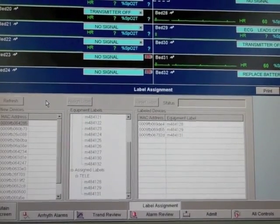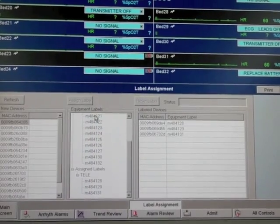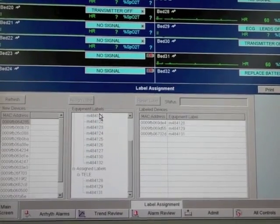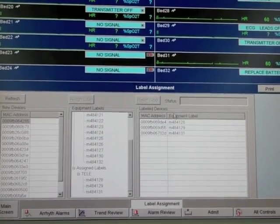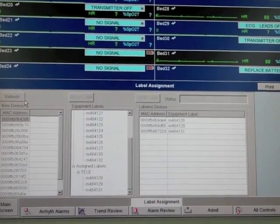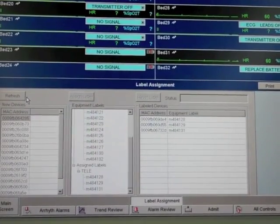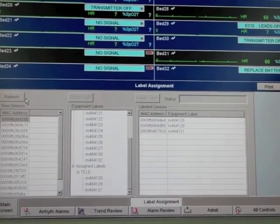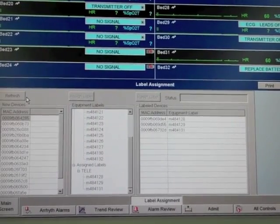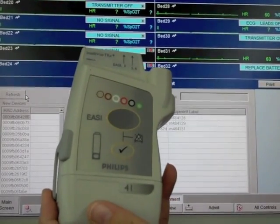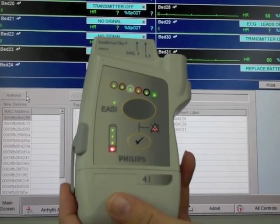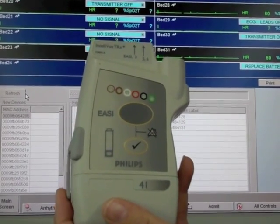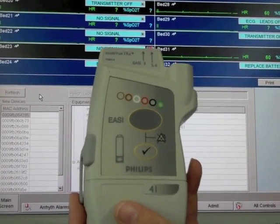This is where you're going to find the list of your MAC addresses, your bed assignment, equipment labels, and the end status over here. So you're going to put your battery into your transmitter. You'll see the light configuration pop up and you'll hear a constant beep when it's looking for a signal.